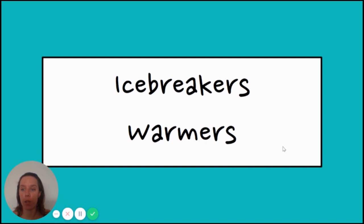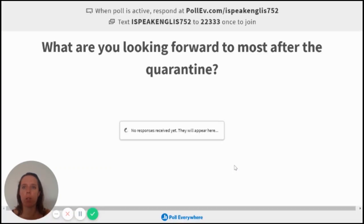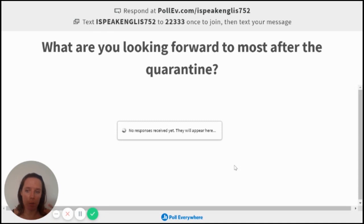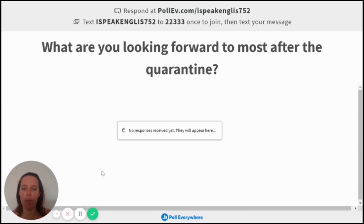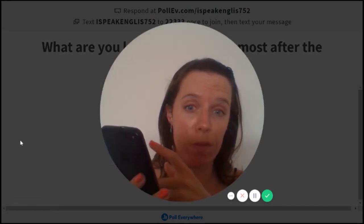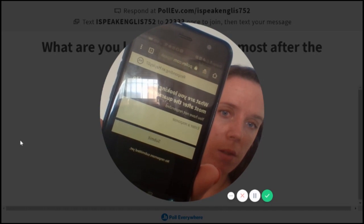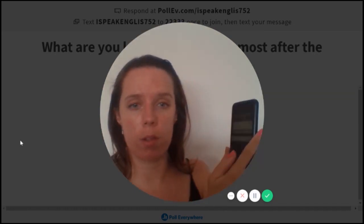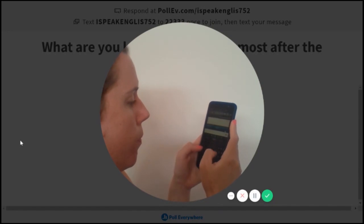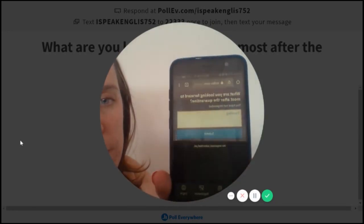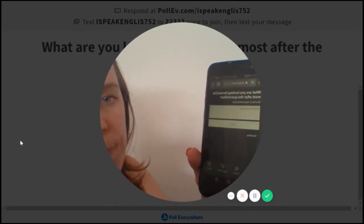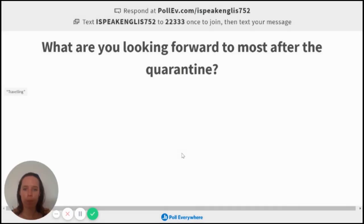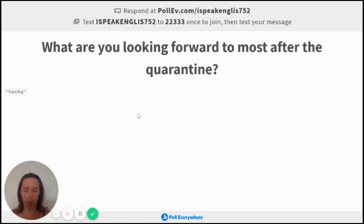And the last one is for icebreakers and warmers. So that could be something like this. It could just be a random question. So what are you looking forward to most after quarantine? So it could be anything, could be any question you want just to kind of get a discussion going. And again, it's just the same link every time. And the link will update with a different question or whatever is on your presentation. So again, if I show you, so I haven't even touched my phone, my phone's just been next to me here, and it's already updated to that question. So I can just type in any response that I want.